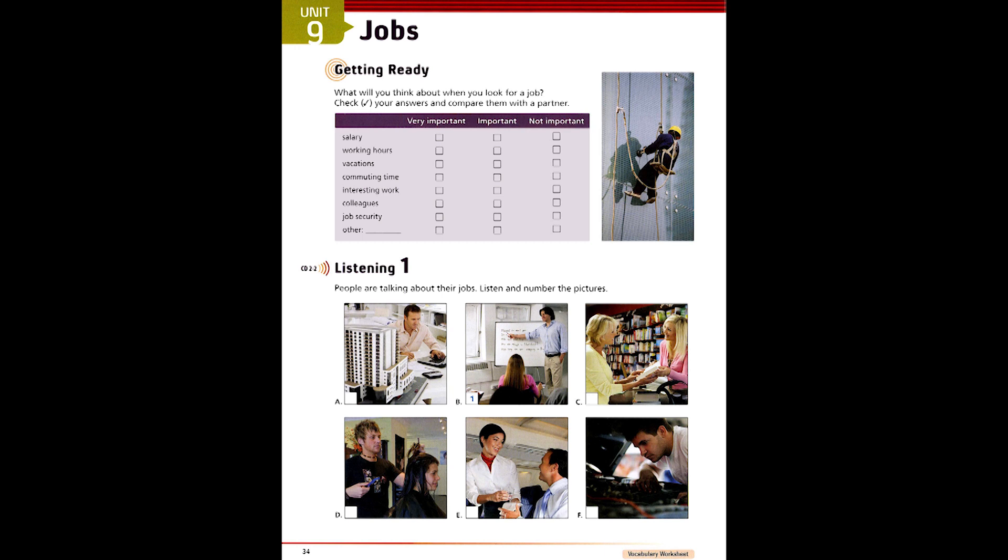3. So, you're an architect. That must be interesting. Yes, it is. Right now we're in the middle of a big project. We're designing a new hotel. The only trouble is, the woman I work with and I have completely different ideas of what it should look like. Is that gonna be a problem? I hope not. You see, I'm her boss.